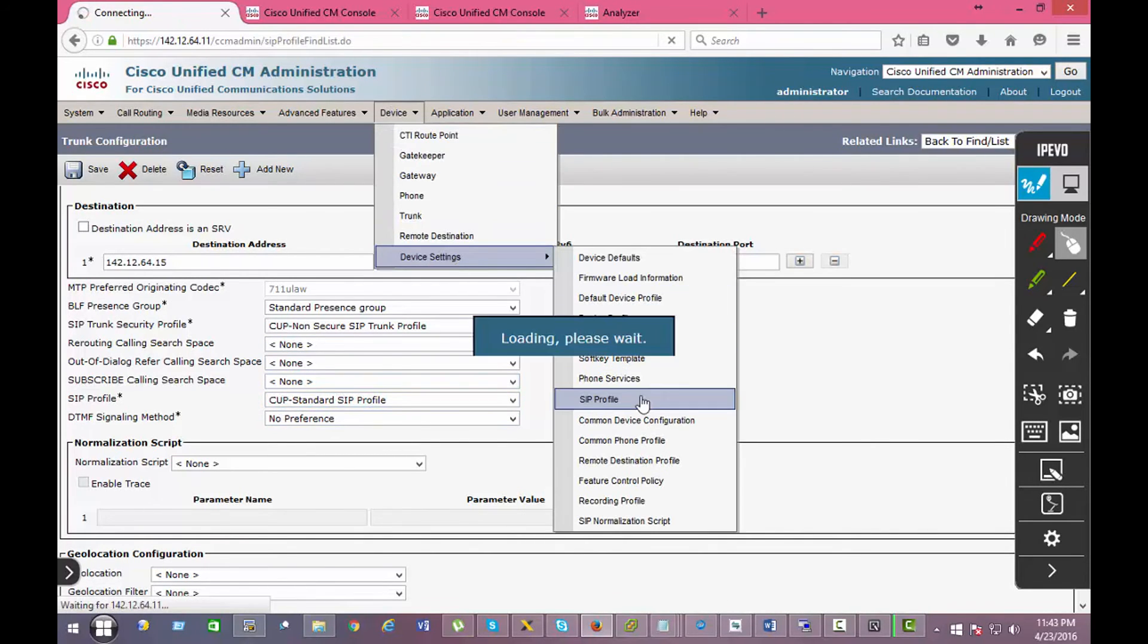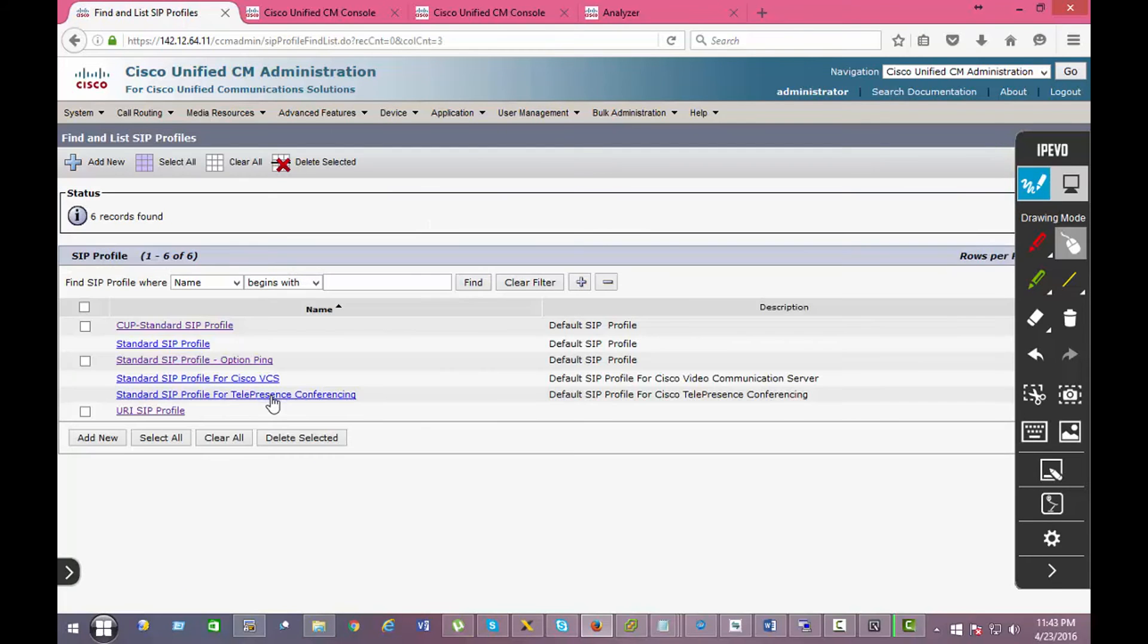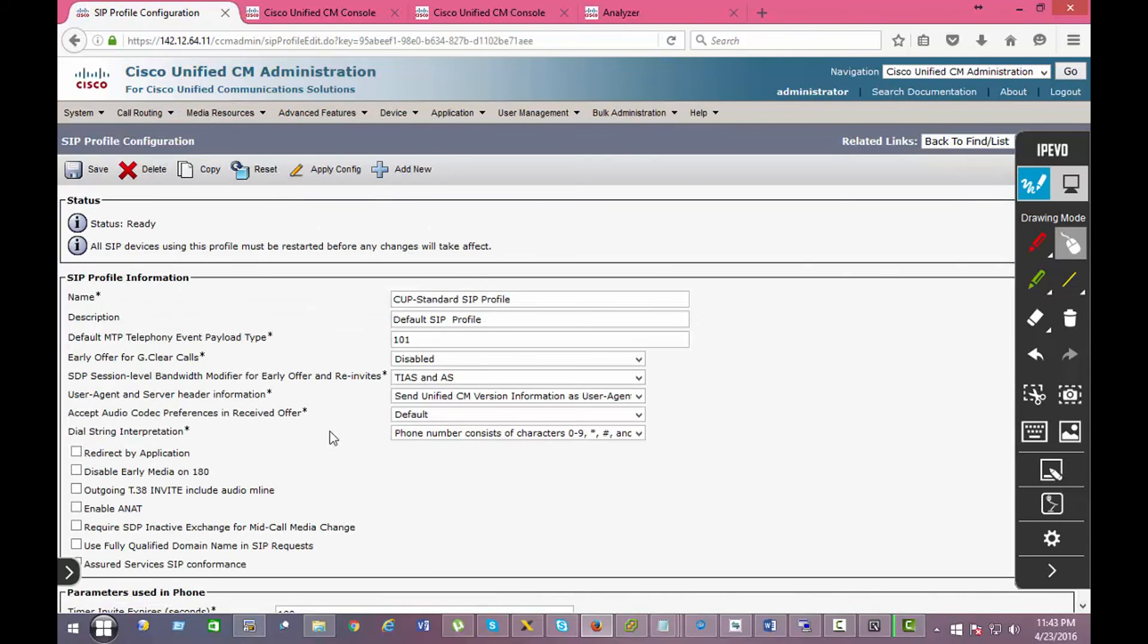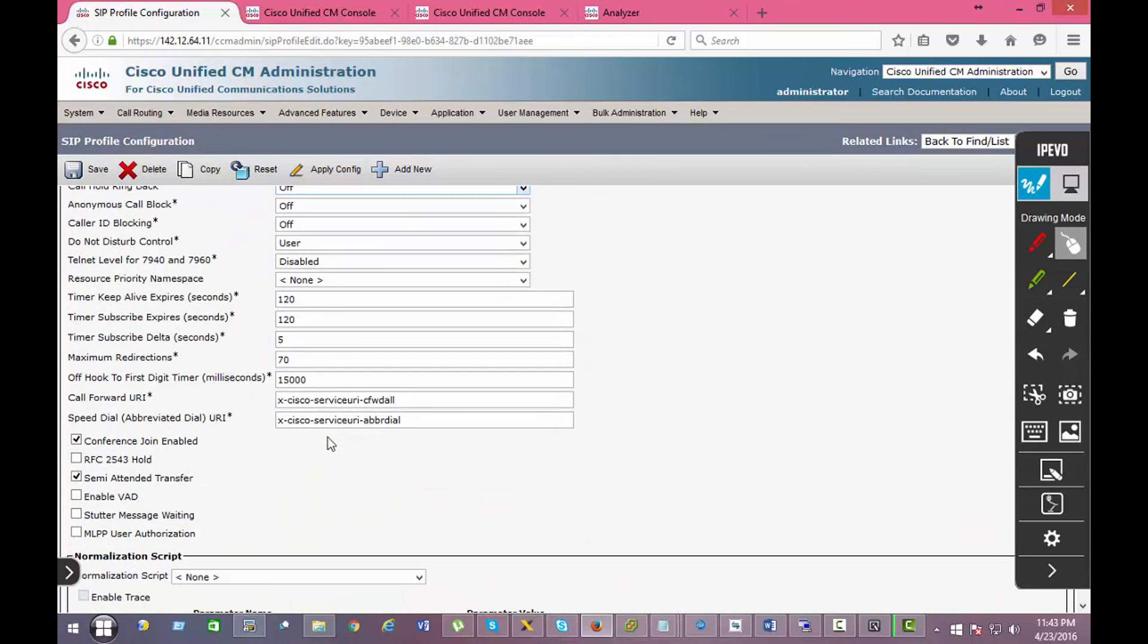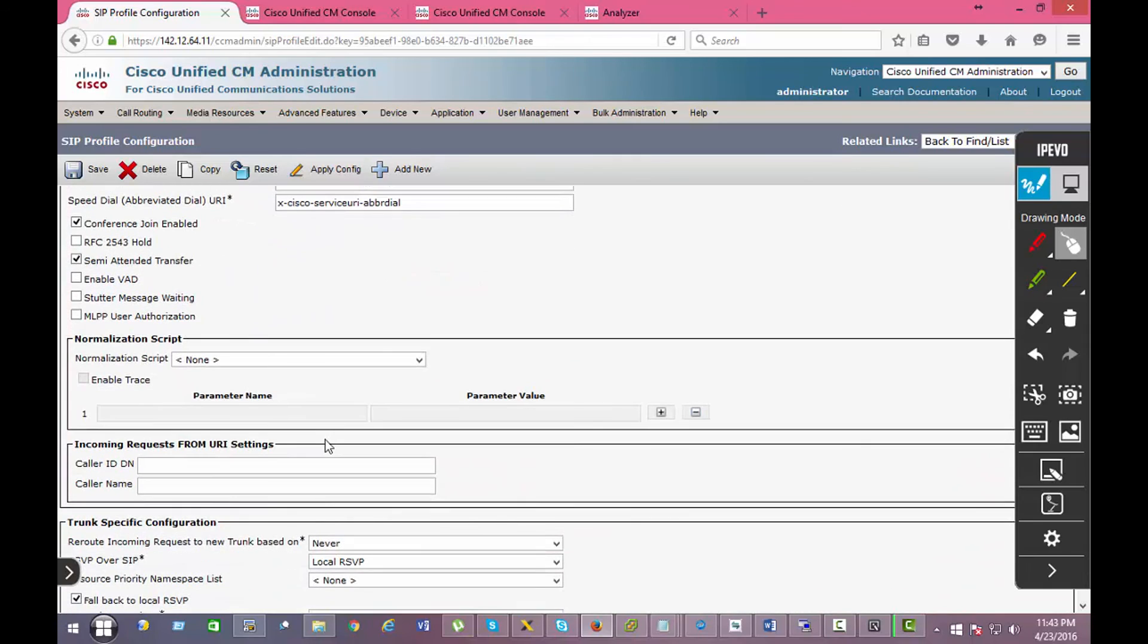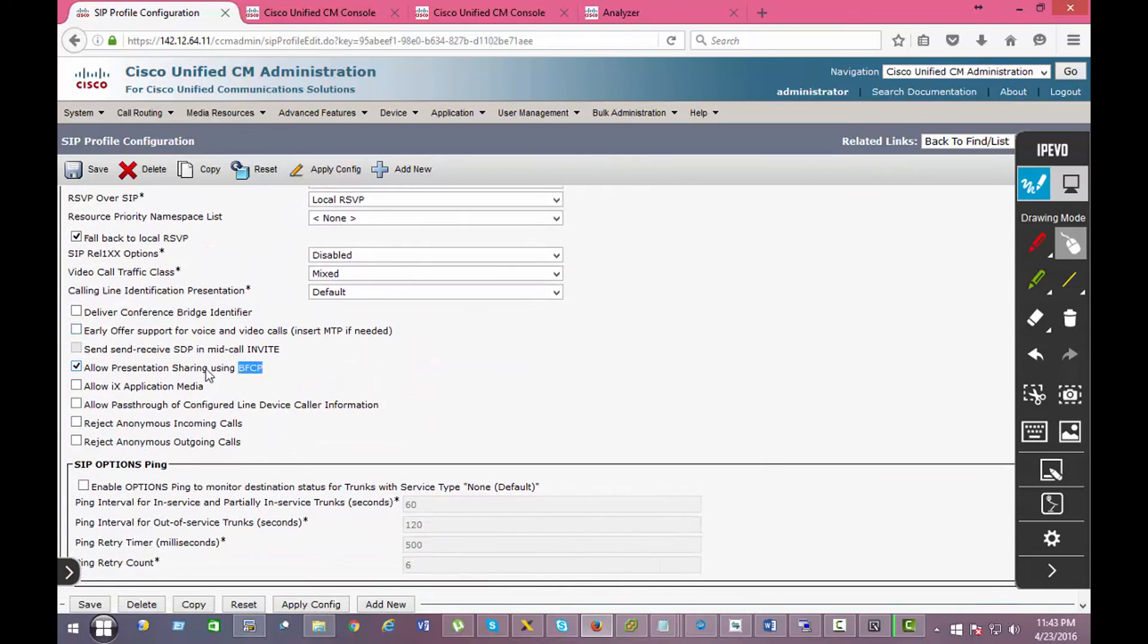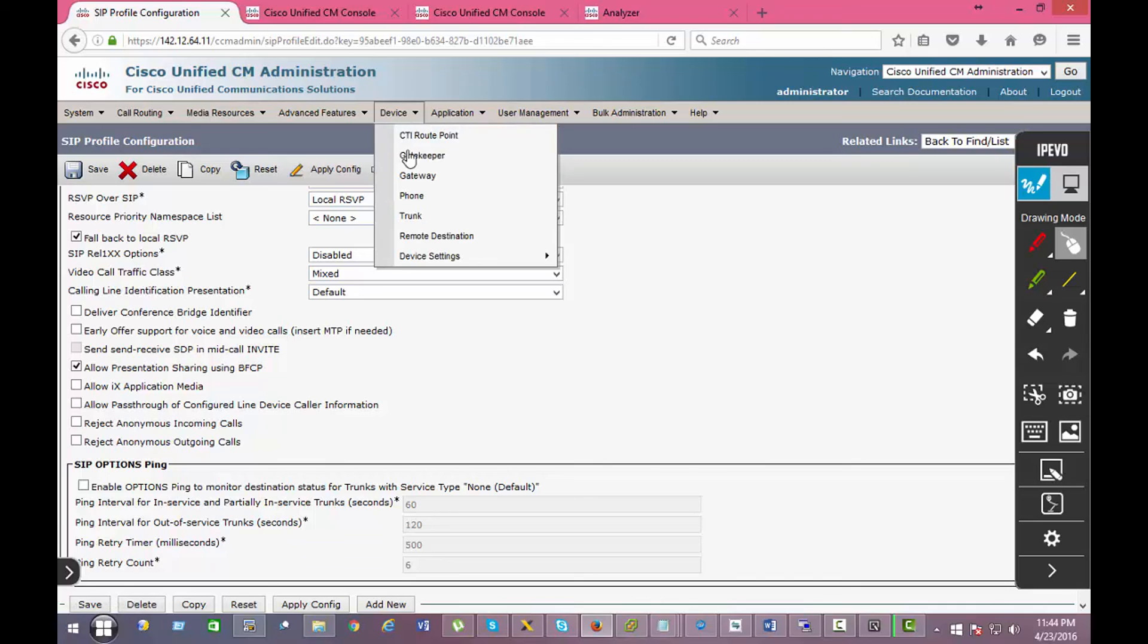And if I go to the SIP profile, which is right here, if you scroll down you will see right here it says allow presentation sharing using BFCP. So if you check that, you will be able to do desktop sharing between the presence Java clients.